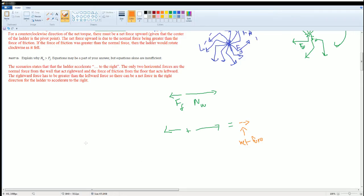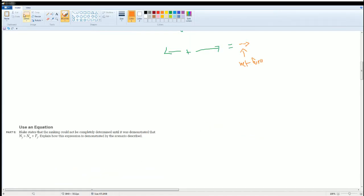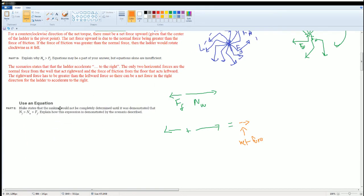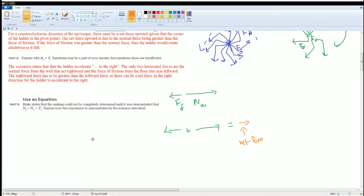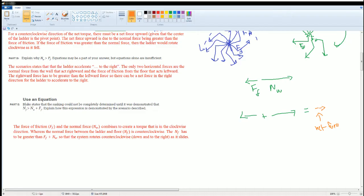Now part E: Blake states that the ranking should not be completely determined until it is demonstrated that the normal force from the floor is greater than N_W plus the force of friction. Explain this expression.